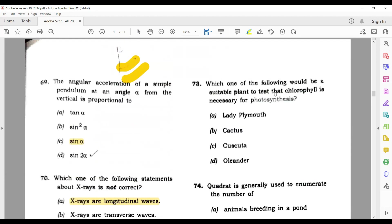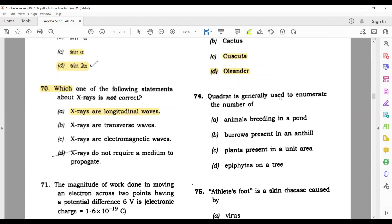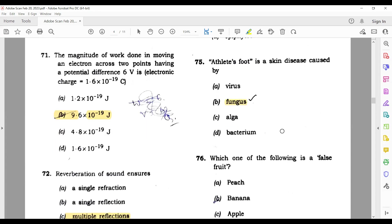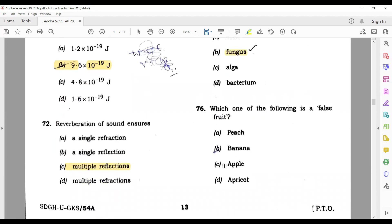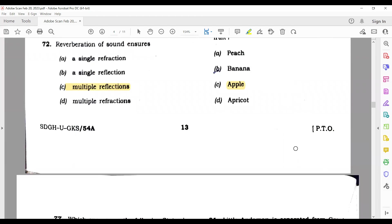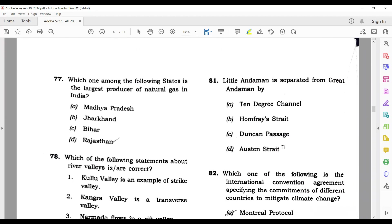Question 73: Which one of the following would be suitable to test that chlorophyll is necessary for photosynthesis? The answer is Cascuta — option C. Question 74: Quadrant is generally used to enumerate the number of plants present in a unit area — this is the right answer. Question 75: Athlete's foot is a skin disease caused by fungus, and this was in the news recently. Question 76: Which one of the following is a false fruit? Apple — because the edible portion of apple is formed from the thalamus part, so it is not a true fruit.